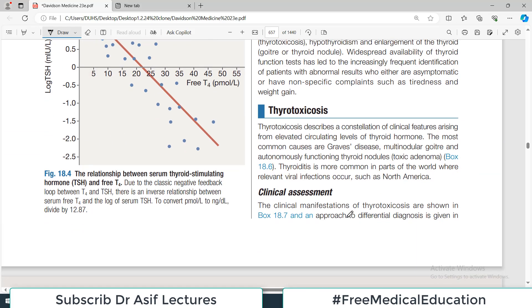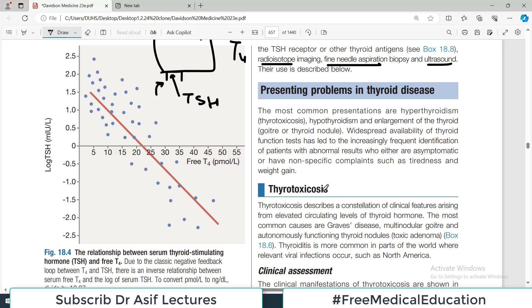This recap is important so that when we discuss thyrotoxicosis or hypothyroidism, you already understand why T3 and T4 levels change and their inverse relationship with TSH.